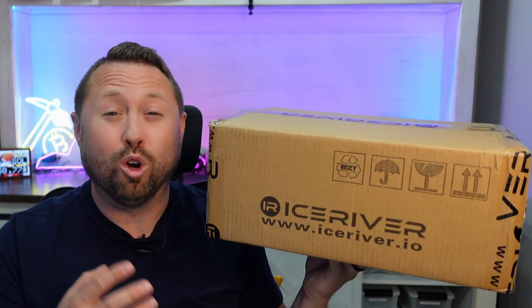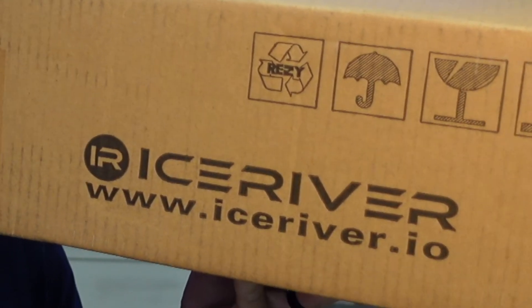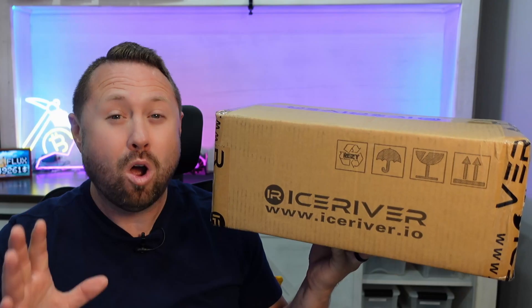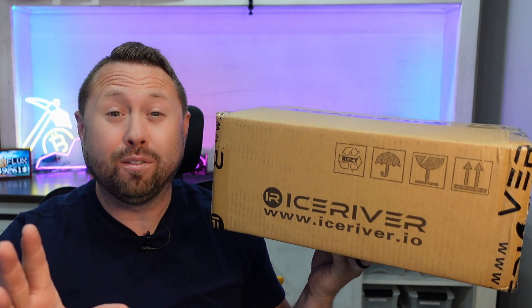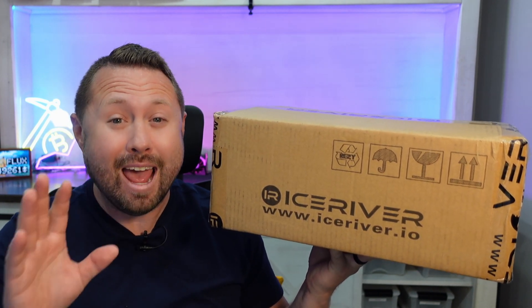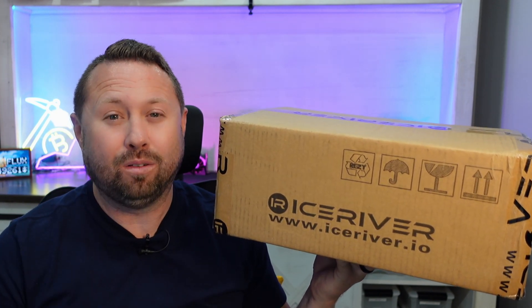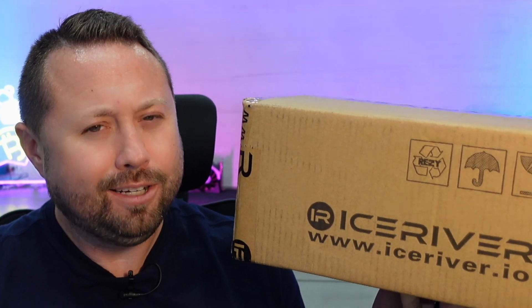So you just ordered your brand new IceRiver AL0 Aletheum Miner or it's on the delivery truck being delivered any second now. Well, how exactly do you set this thing up? In today's video, we're going to unbox and set up the brand new IceRiver AL0 Aletheum Miner step by step for beginners just like you.